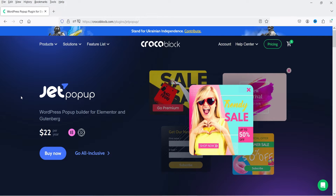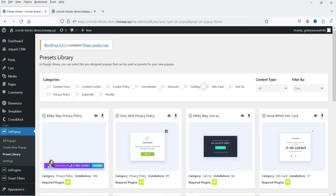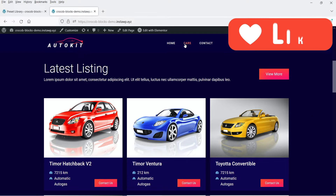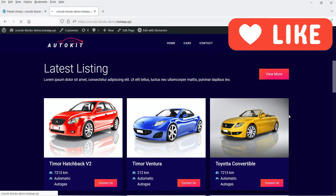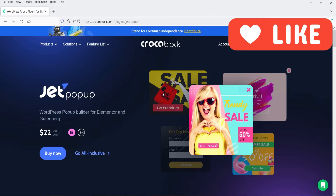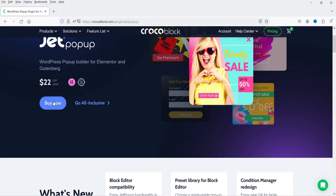The pricing of the plugin is $22 per year and it is compatible with Elementor as well as Gutenberg. In previous videos I have shown you how to install the JetEngine plugin and the JetSmart Filter plugin, and using those plugins we created the listing of custom post type for cars and added filters for these custom post types. The JetPopup plugin is also part of Crocoblock.